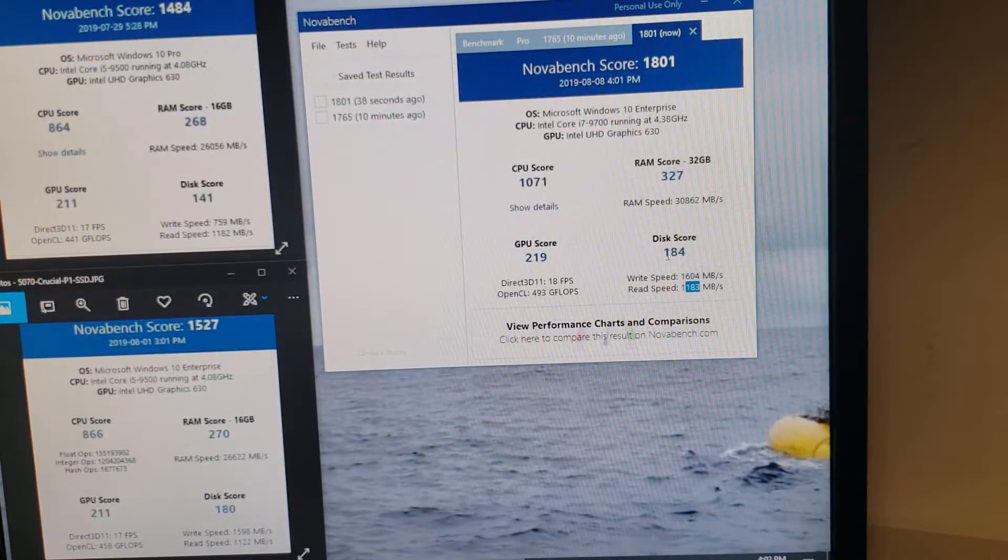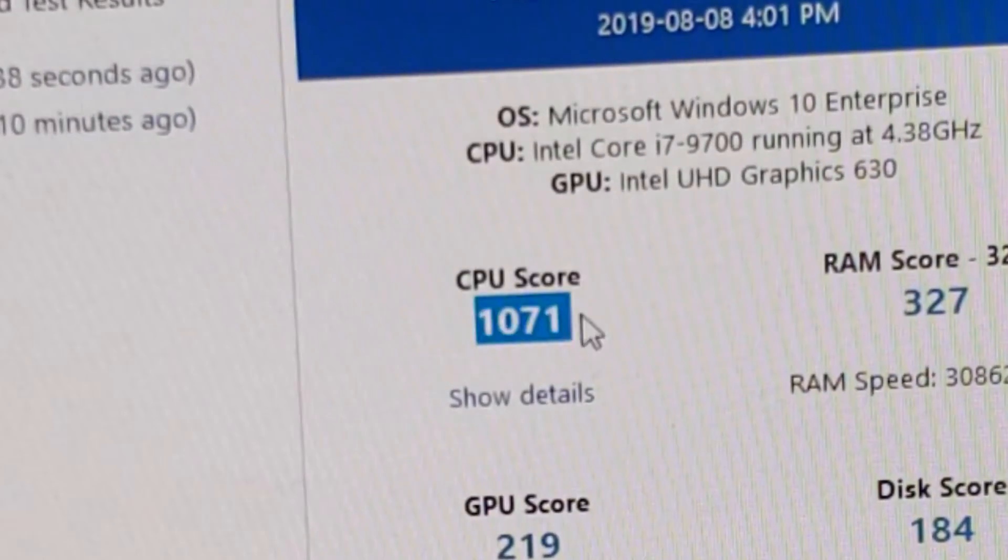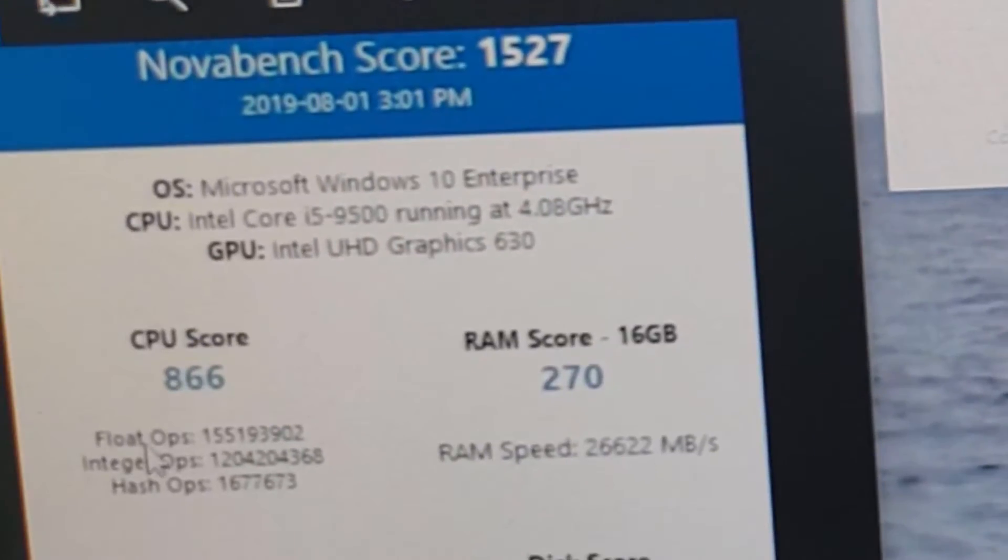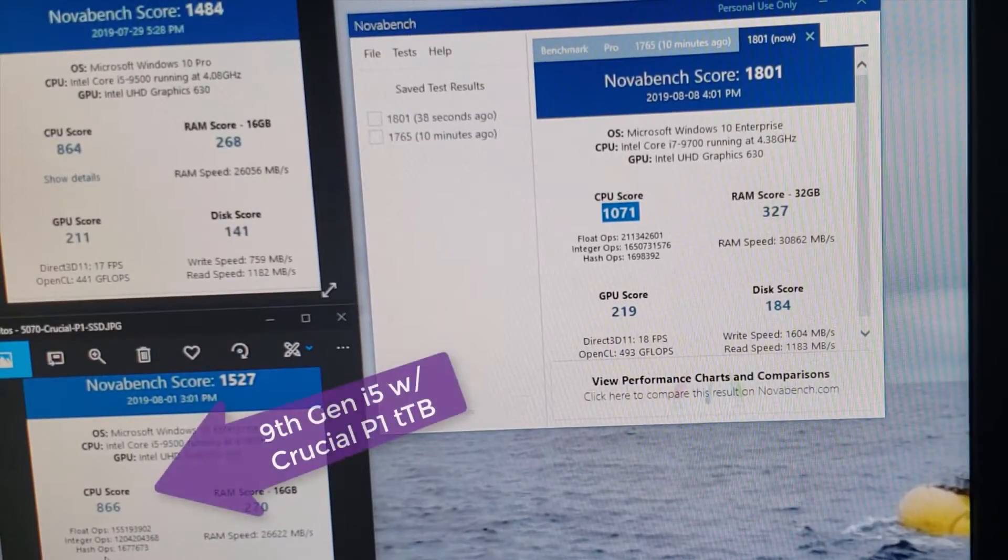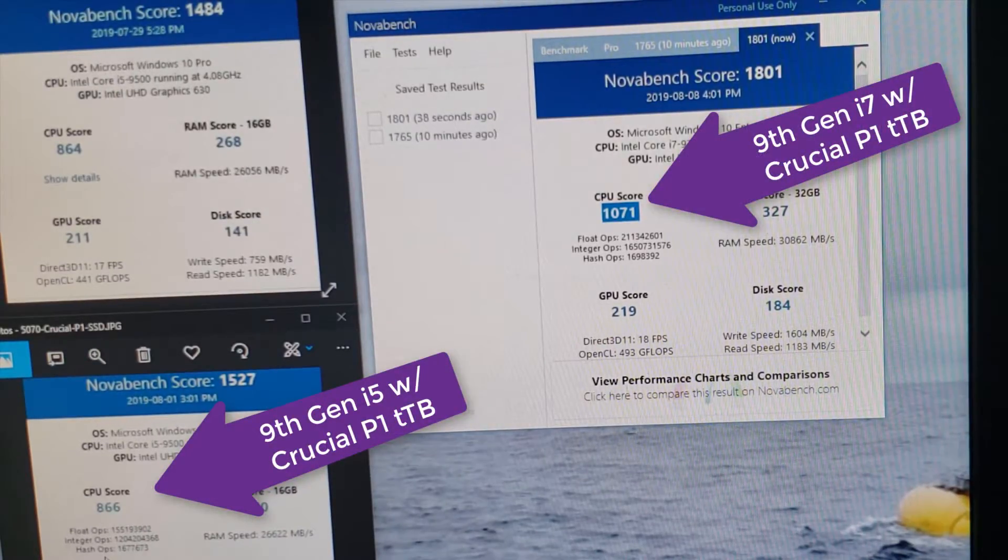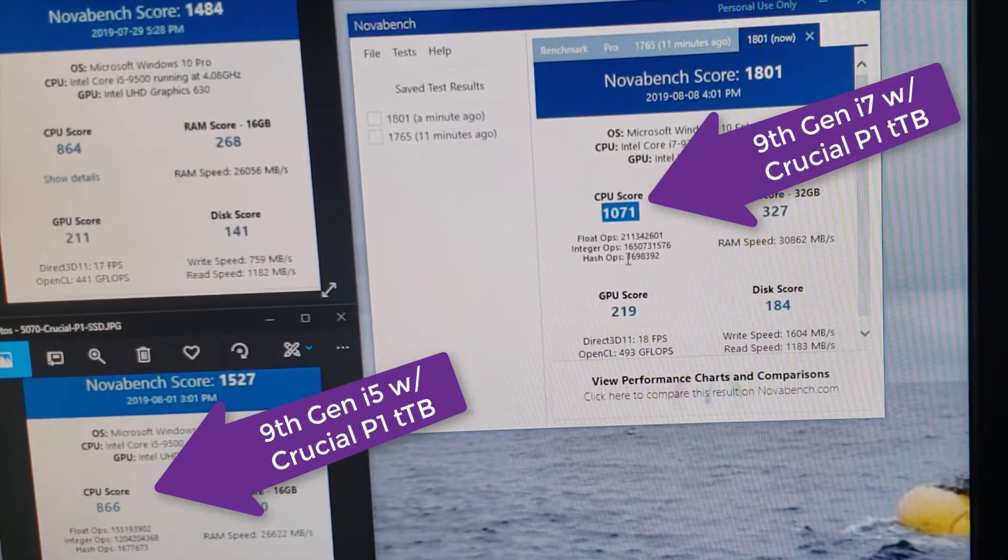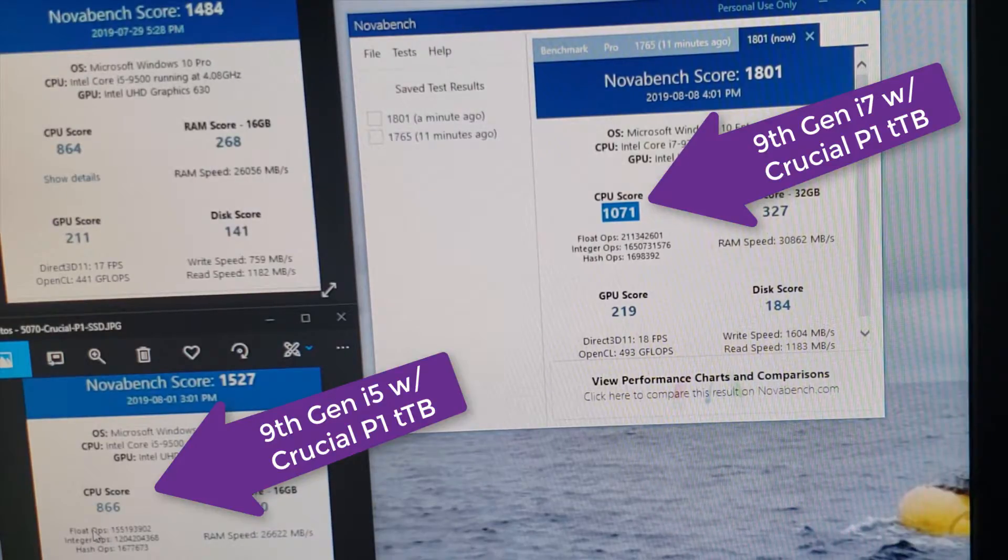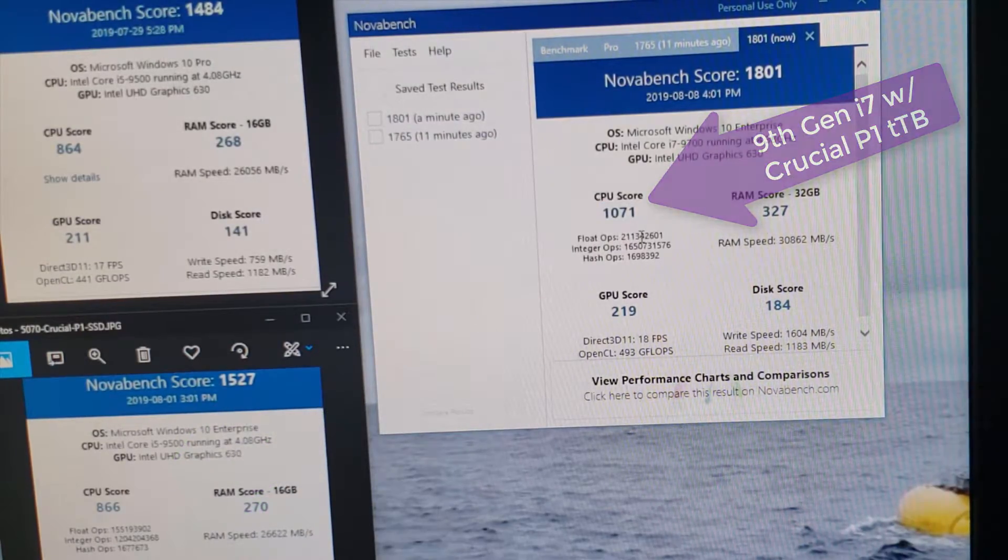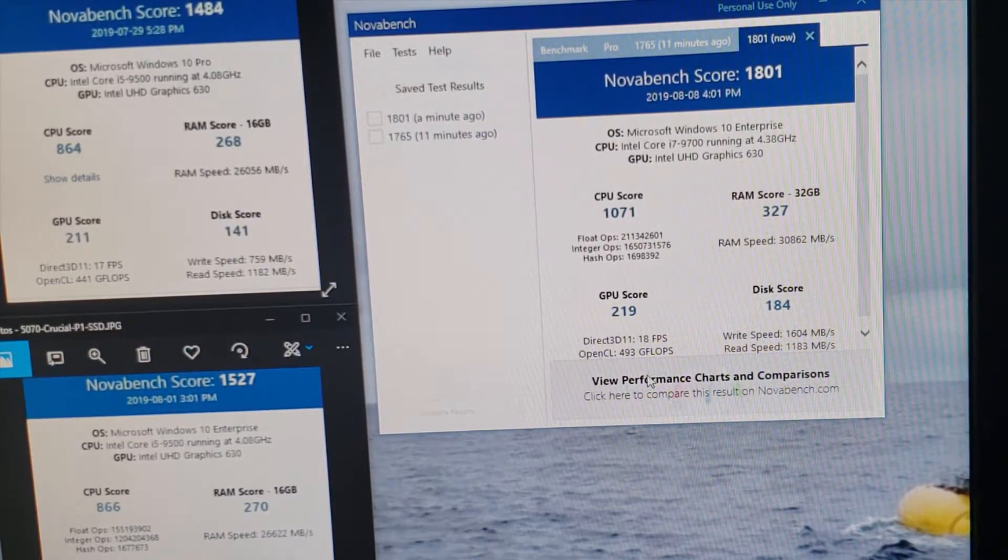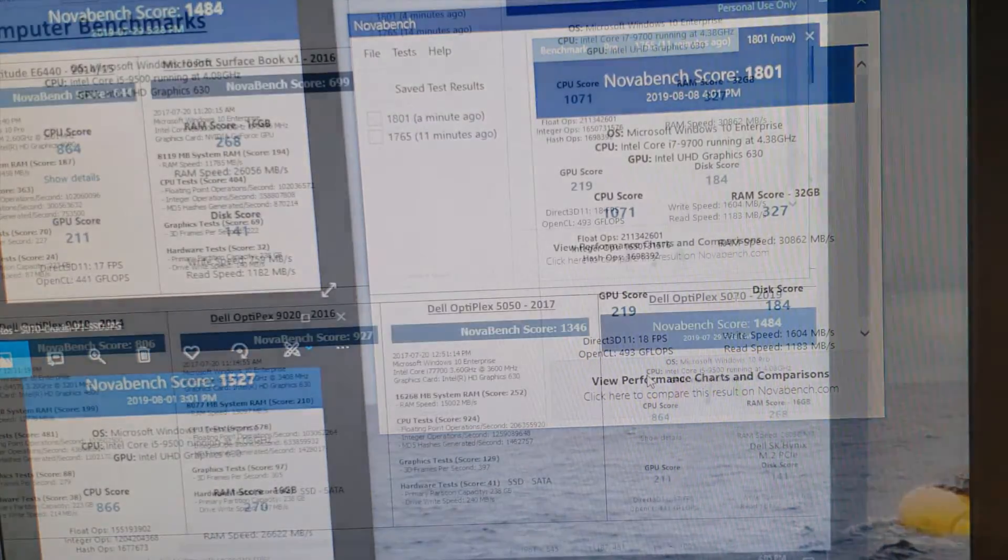So let's take a look at the CPU score here. The CPU came in at 1071. And you can see here that the floating ops, integer ops, and hash ops are all faster, which is not much of a surprise given the extra cores. In particular, the integer ops is the big bump here, from 120 to 165. And the floating ops is a nice improvement as well. So the 8 cores does make a difference, at least in benchmarks, and it certainly does in our practical day-to-day use as well.